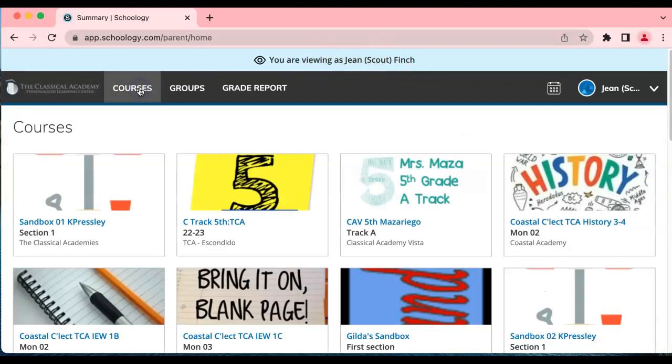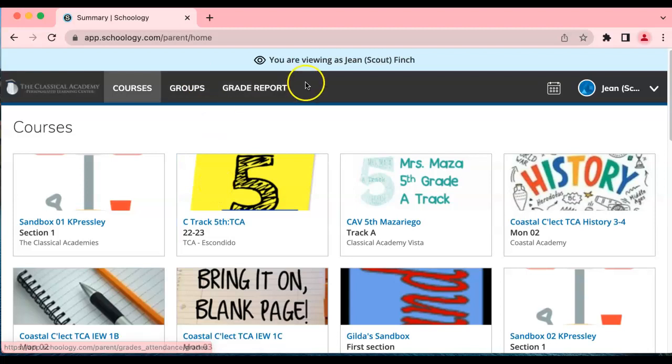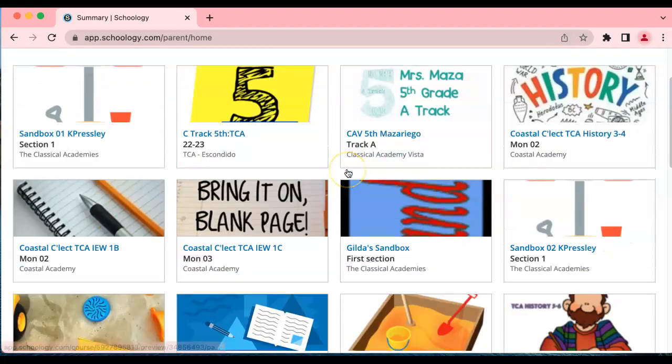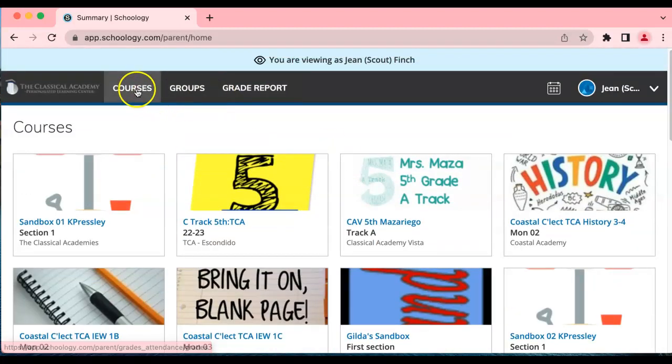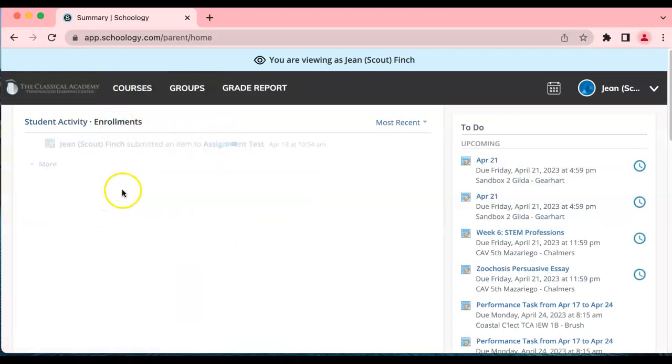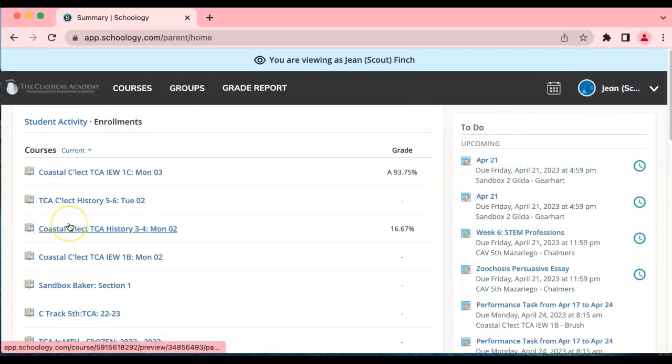If I click on courses I can see all the courses she's enrolled in, and if she has more than 12 courses you can click here on enrollments to see a total list of all the courses she's enrolled in. This is a fake student and she's enrolled in a lot of classes.